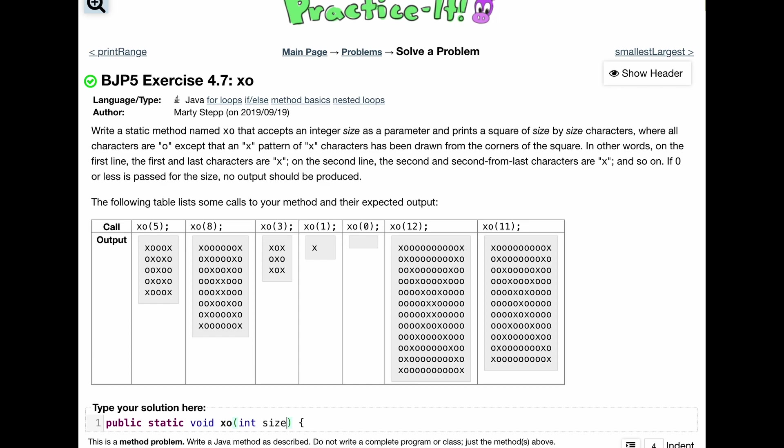except that an X pattern of X characters has to be drawn from the corners of the square. So basically, the first and last characters, it's super important to note, are X. And then on the second line, the second and second from the last characters are X, so on and so forth. If zero or less is passed in, no output should be produced.